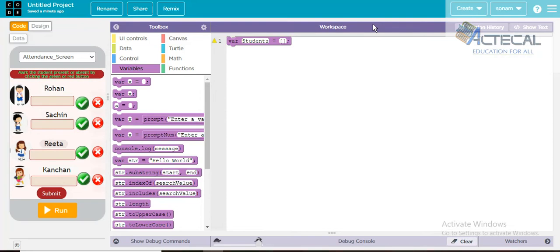We will write an array. The array will hold the name of each student, and all the names are strings. What are strings? If you have a word, an alphabet, a name — all of these are strings. It's a data type. A person's name, a country's name, a book's name — whatever text you use is a string, written in double quotes.